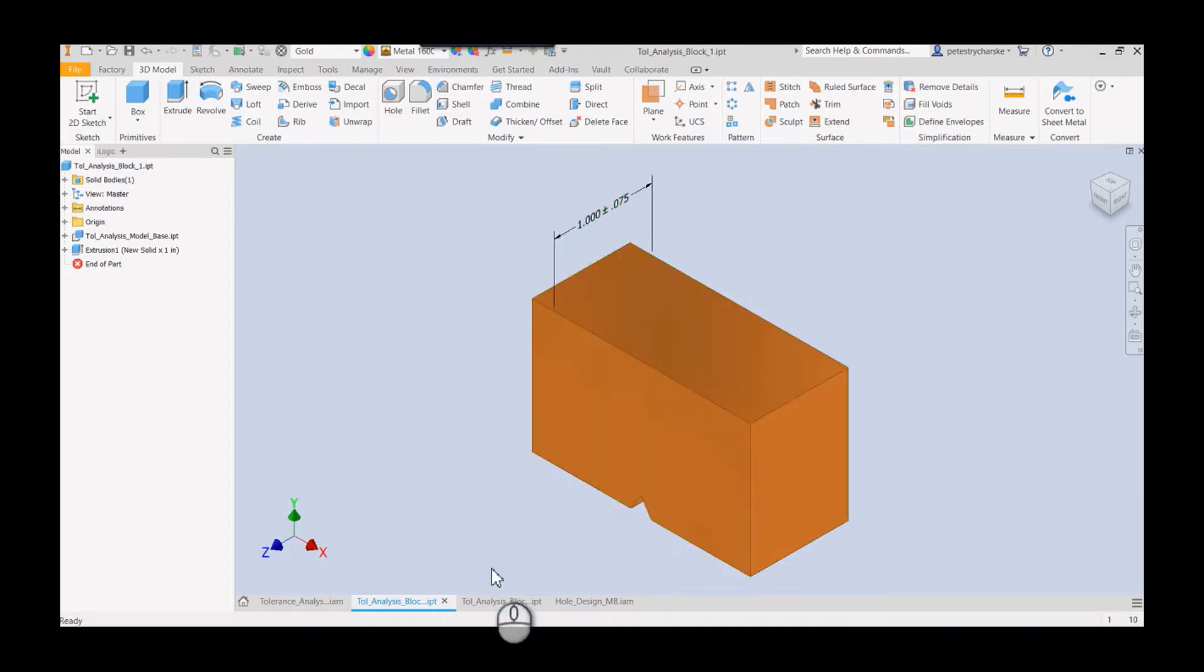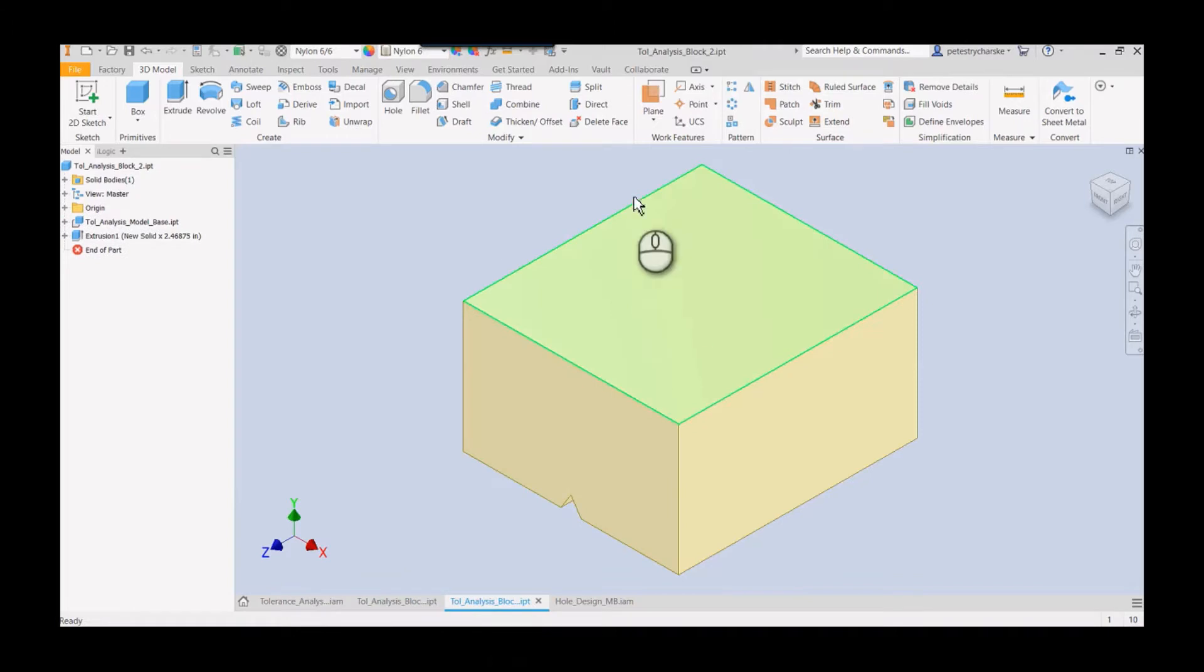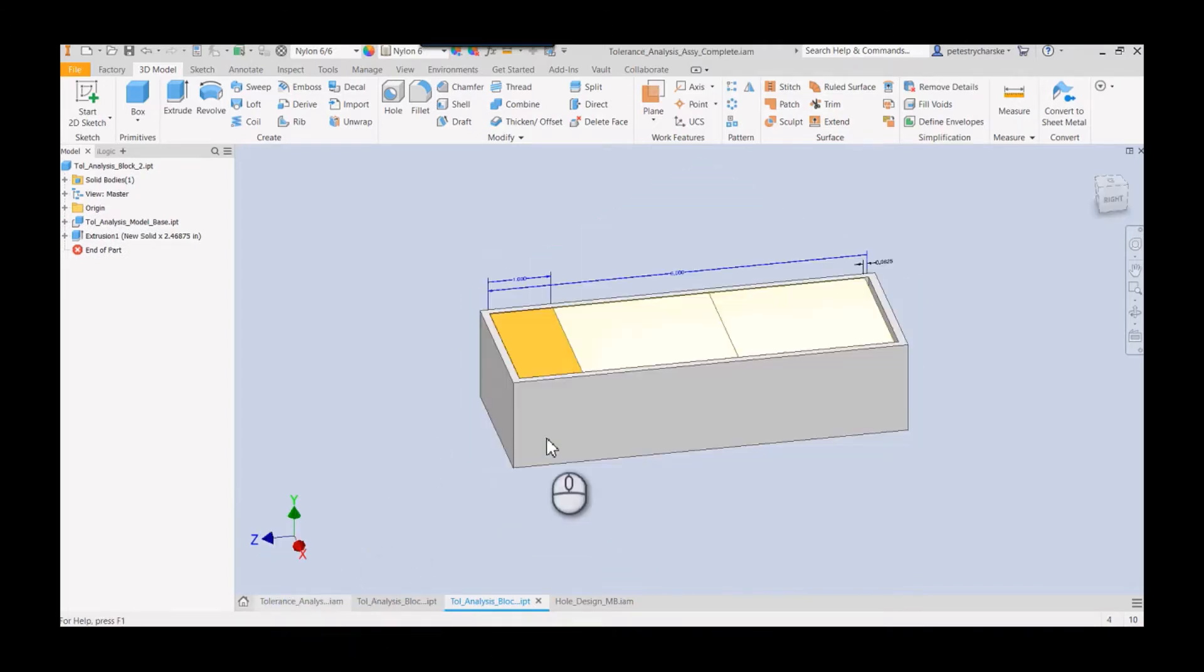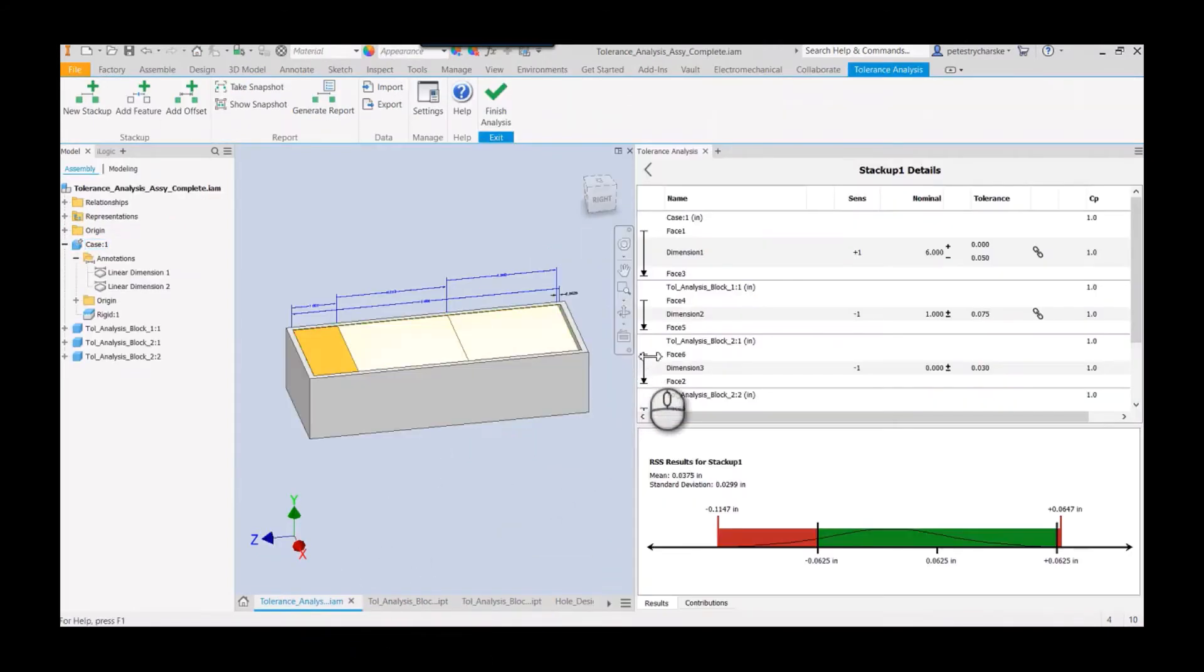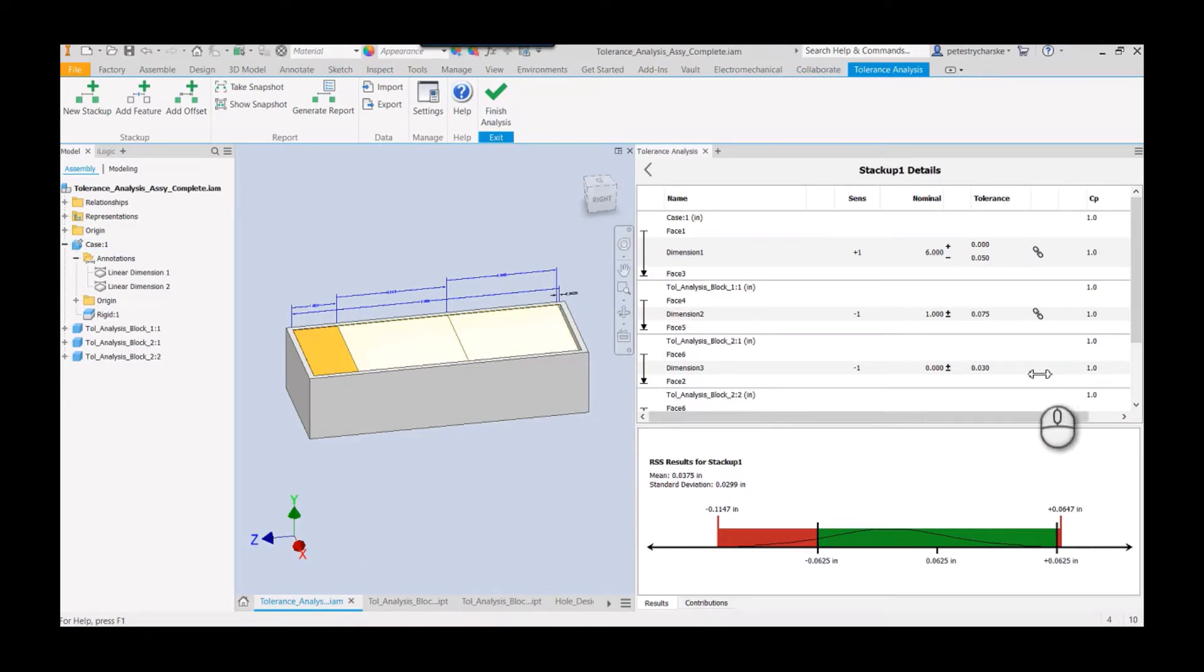If we look at the other block though, it doesn't have any 3D annotations. Therefore, in the tolerance analysis tool, it doesn't have the little link. So what you need to do is create the link by adding the annotation.